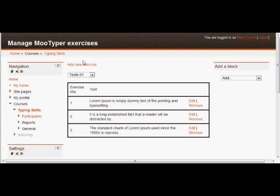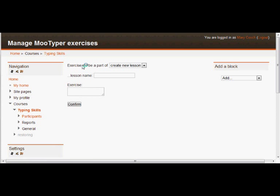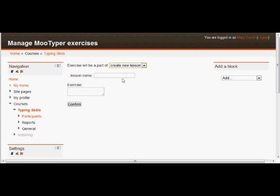But what we're going to do is we're going to add a new exercise. If we click Add New Exercise, then we can decide whether this is going to be a brand new typing activity, or to be added to one that's already there. But I'm just going to call it Year 6 Typing.